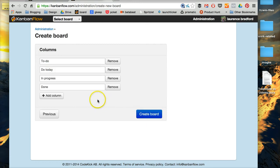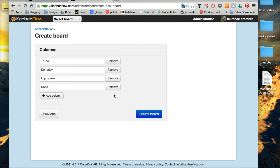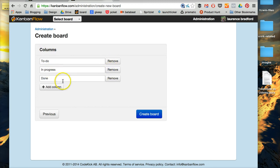Okay, next. This is where you do the columns, right, to do, do today, in progress, done. You can add as many as you want, you can have only one or two, whatever works for you. I'm going to do just to do, in progress, and done.